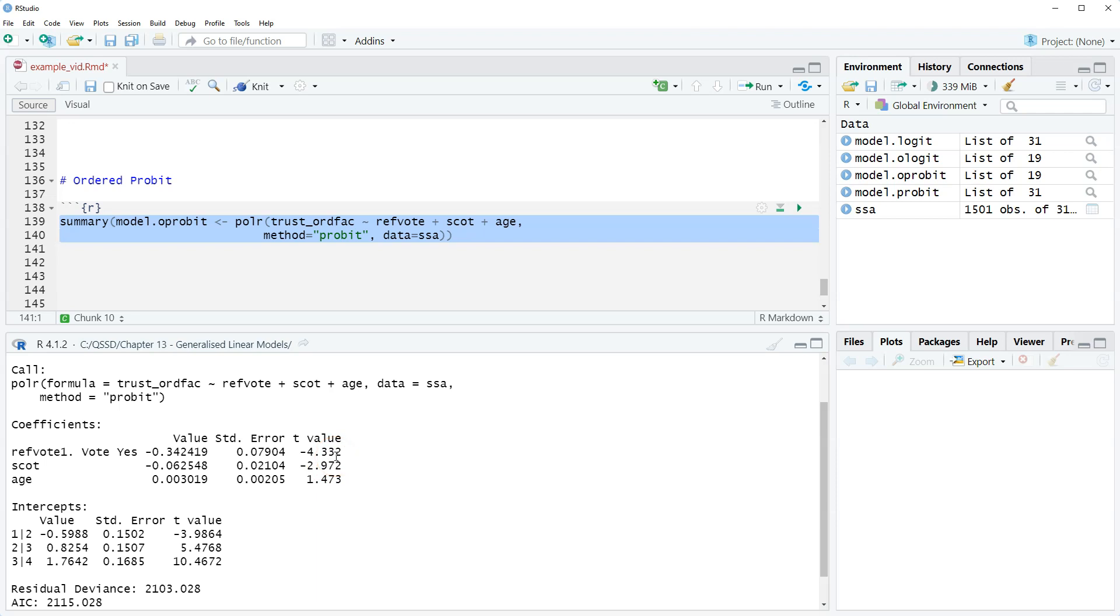As expected, we have the same kind of overall conclusion that Refvote and Scott are statistically significant and both have a negative effect on trust in the British government.